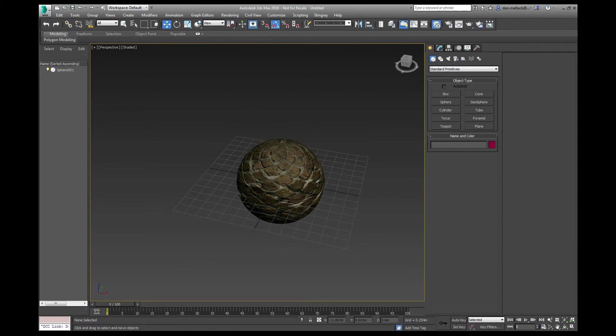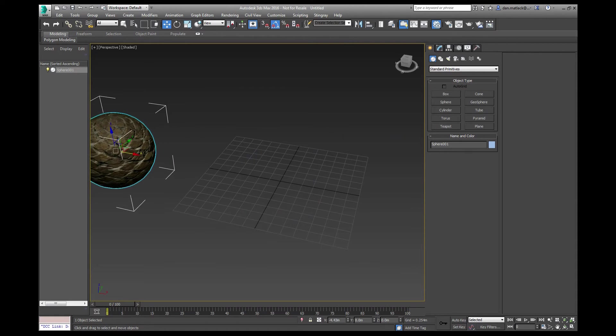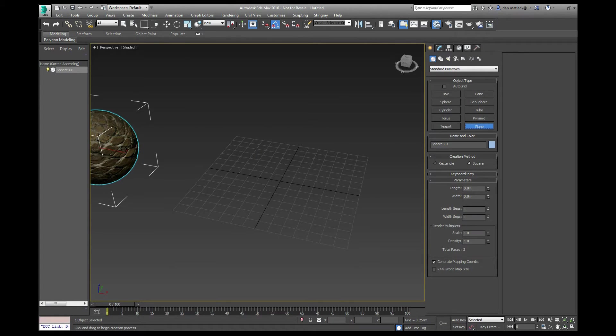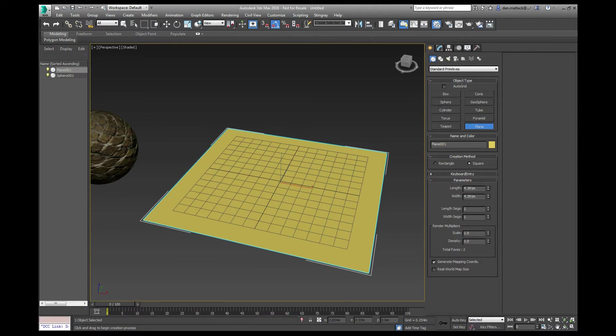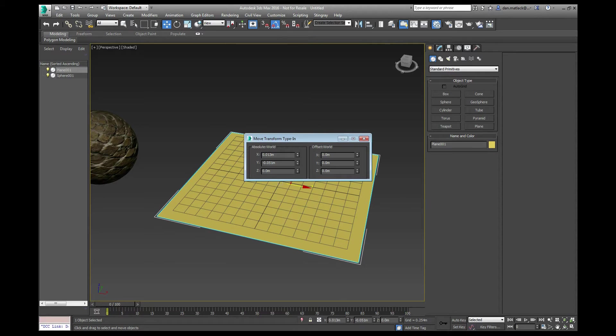For our purposes of exporting to Stingray, I'm just going to make a quick plane here. Make a square plane here in the center. I'm going to set this guy to four by four. Put him in the middle.